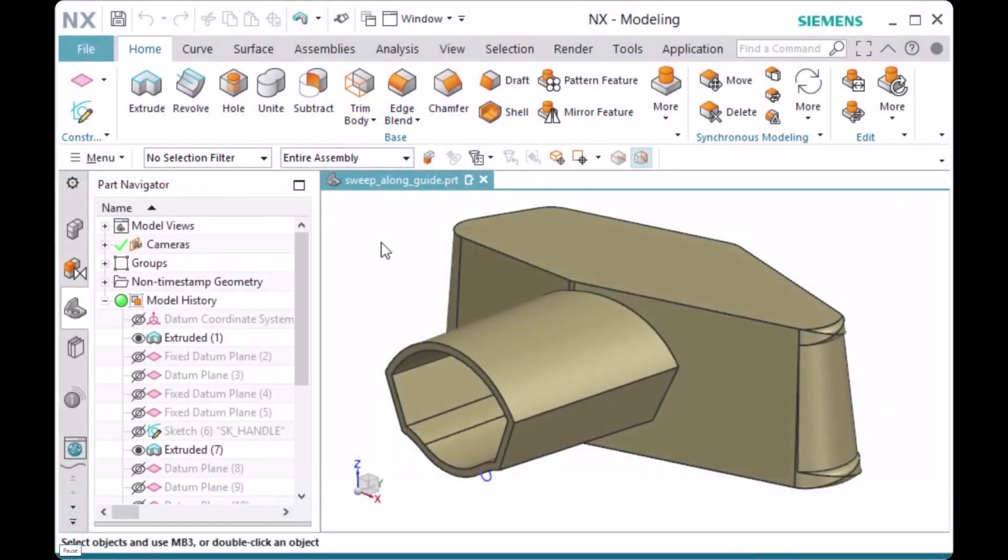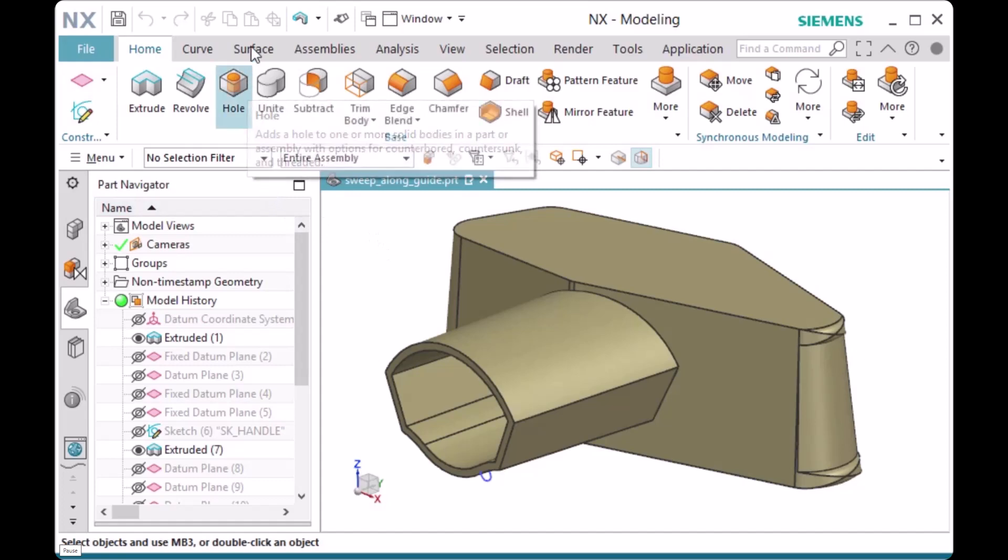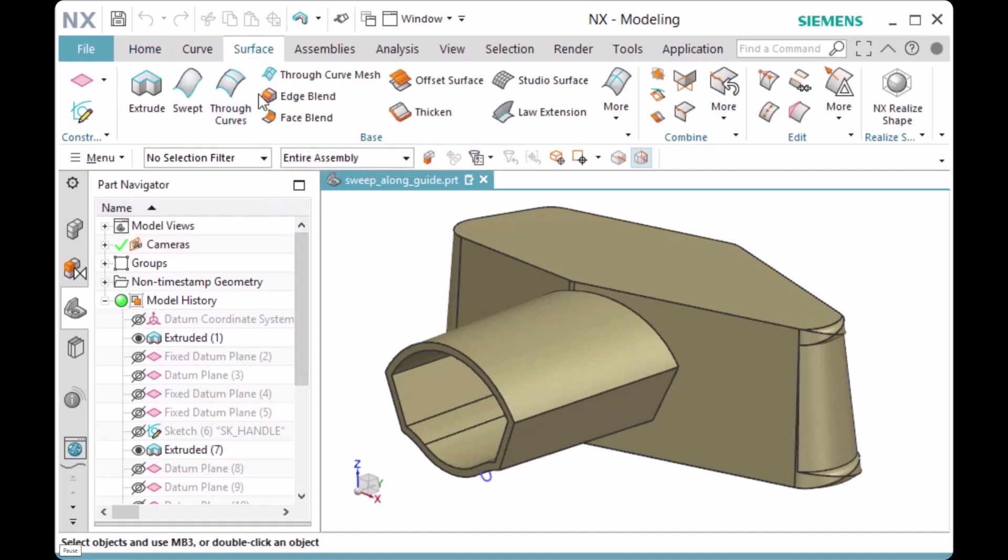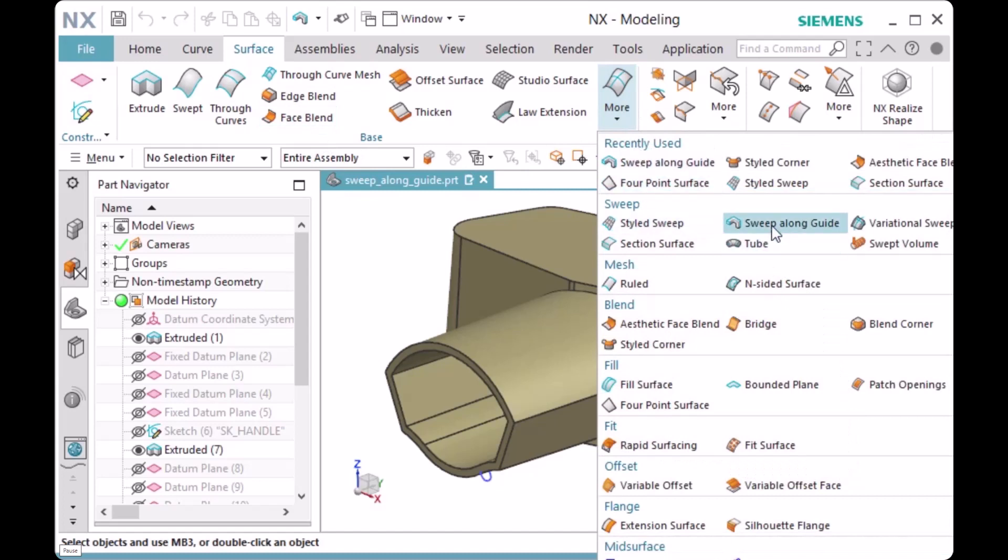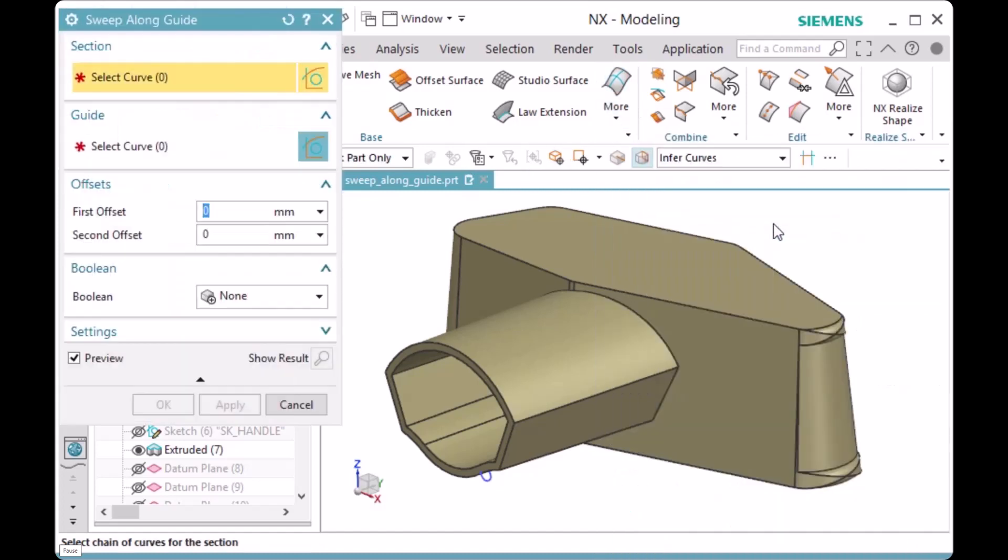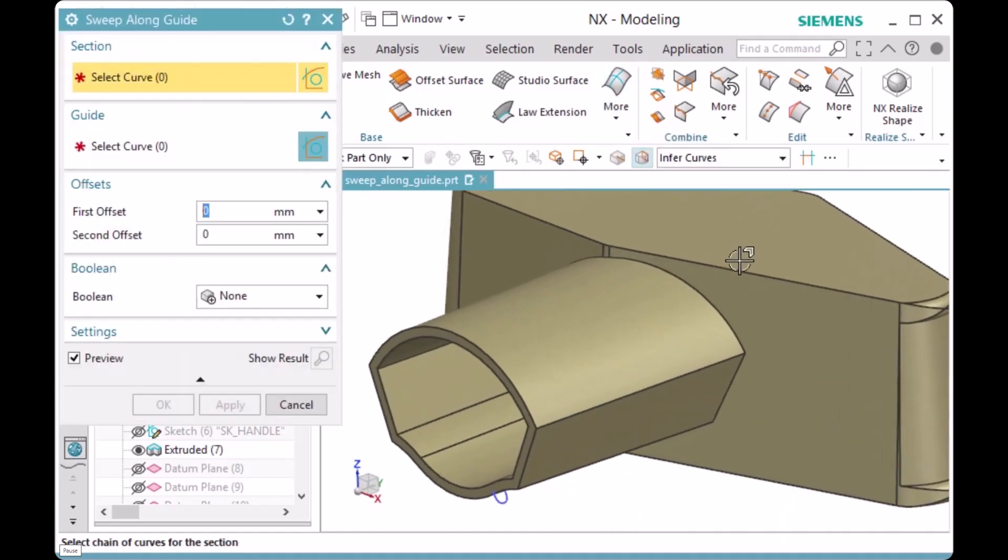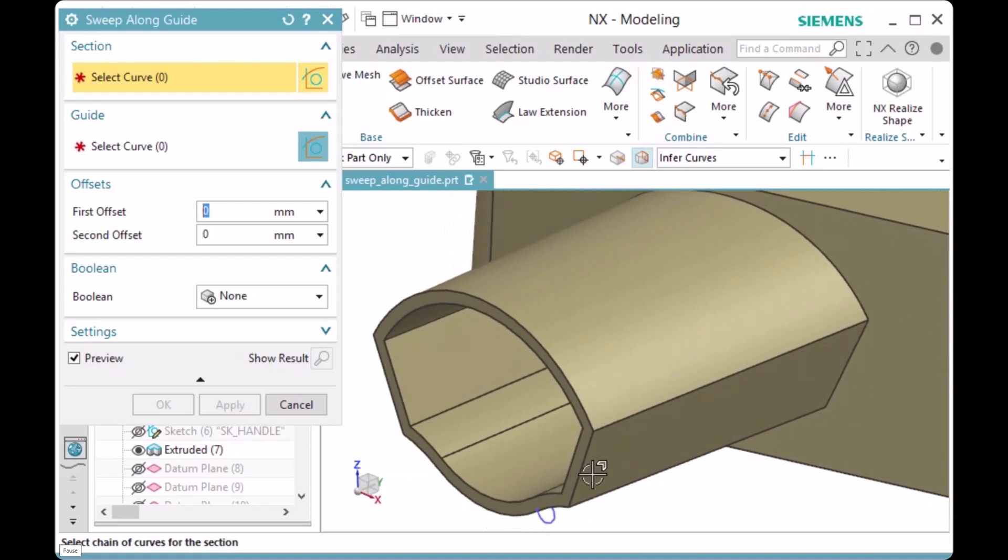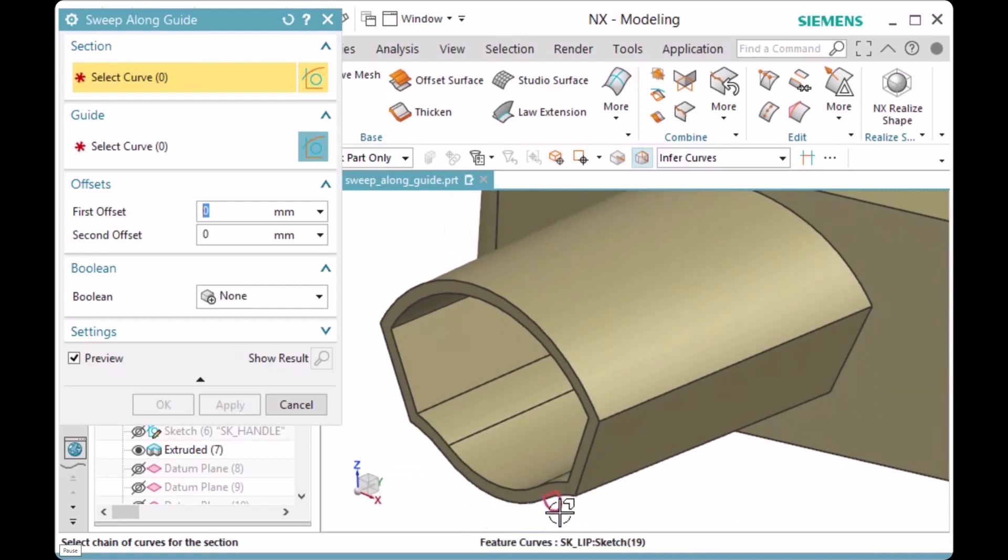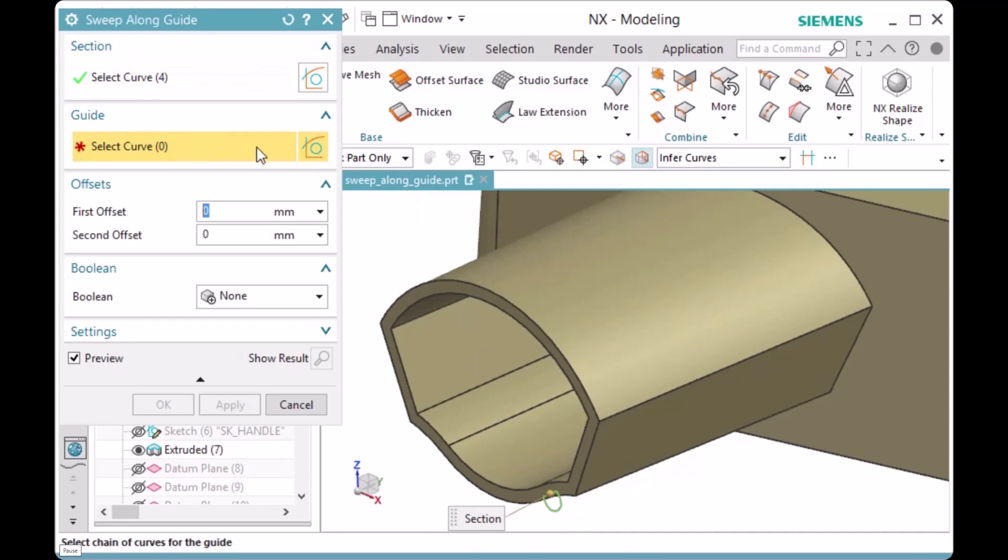The Sweep Along Guide command allows you to sweep a section string along a guide string. It is located in the Surface Tab Base Group More Sweep Gallery. With two selection steps, first step is to pick the section string. The second step is to pick the guide string.